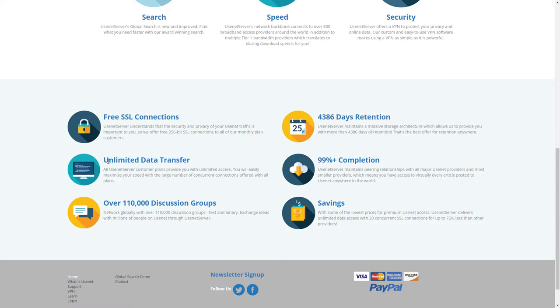Then we have the unlimited data transfer, which is also important because files nowadays are getting larger and larger.